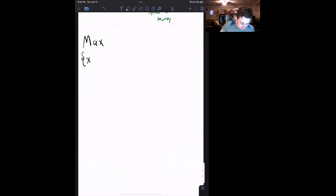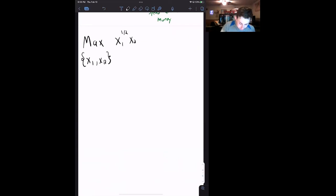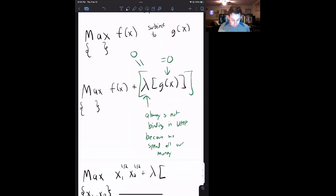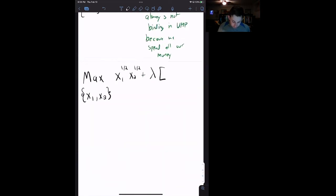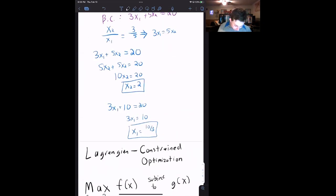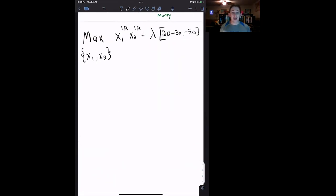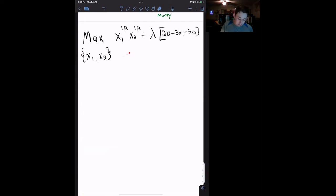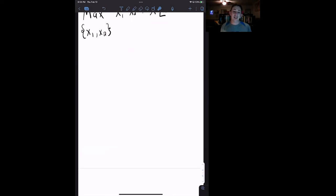So we are maximizing over x1 and x2 — the amounts of each good we want to buy. We're maximizing our utility function, which is x1 to the one half times x2 to the one half, plus lambda times our budget constraint written as 20 minus 3x1 minus 5x2. The way we solve the Lagrangian is by taking the derivative with respect to both x1 and x2. These are our first order conditions, our FOCs. I won't go into why the FOCs are both necessary and sufficient, but we will use them to get to the same answer as before.